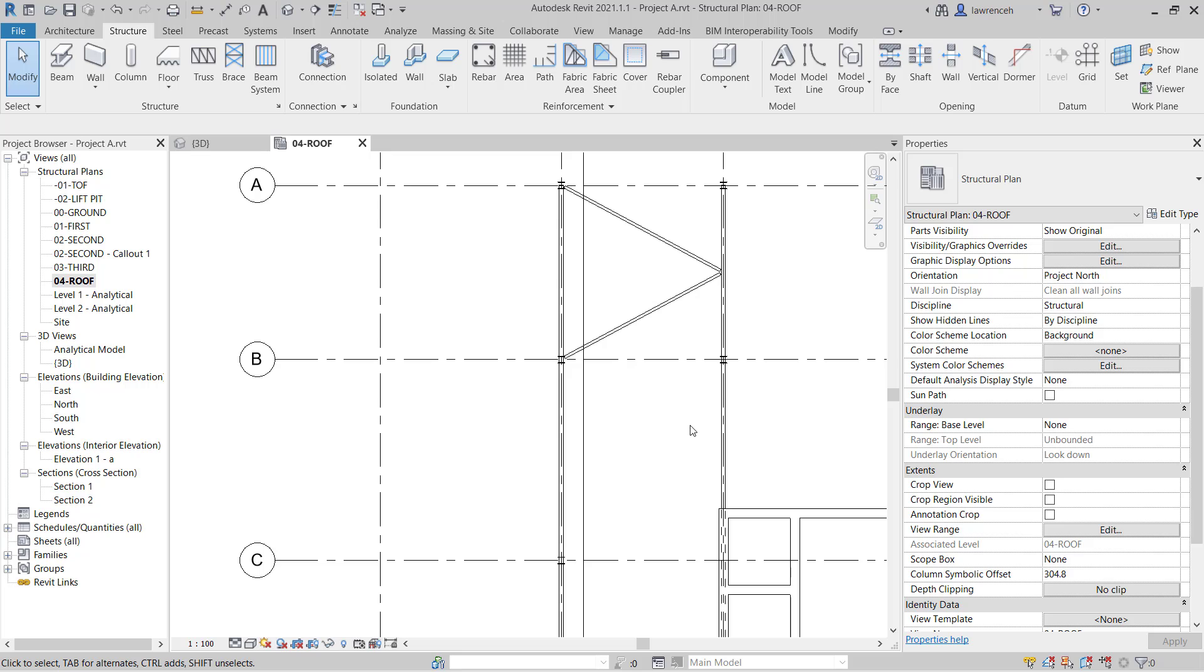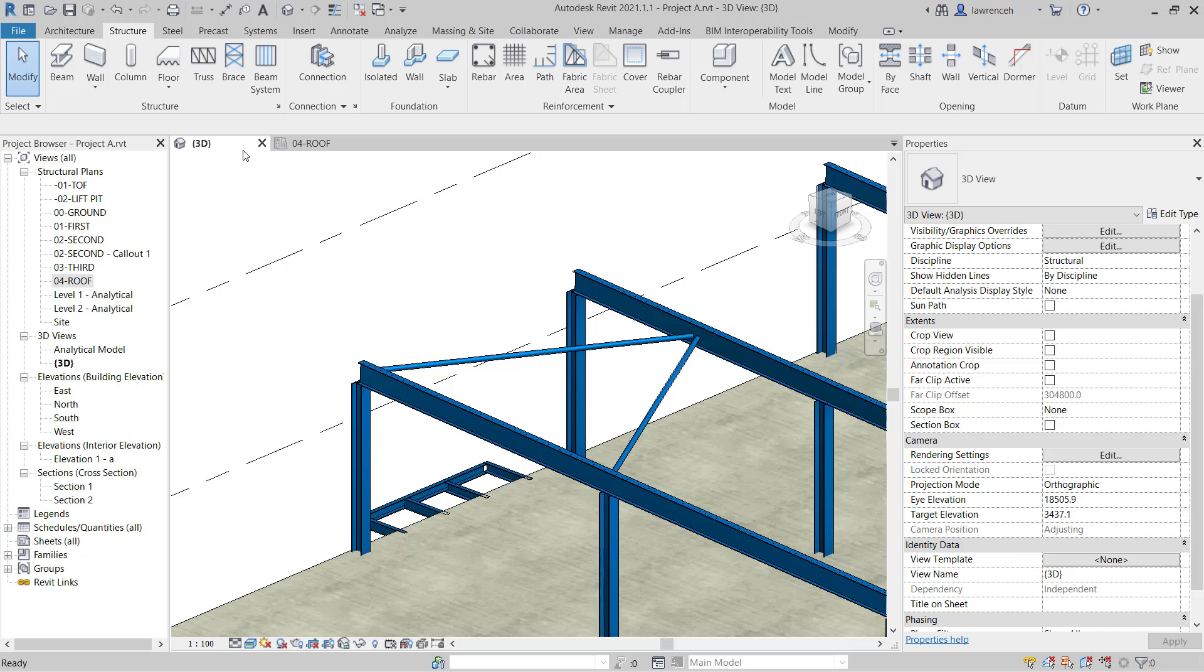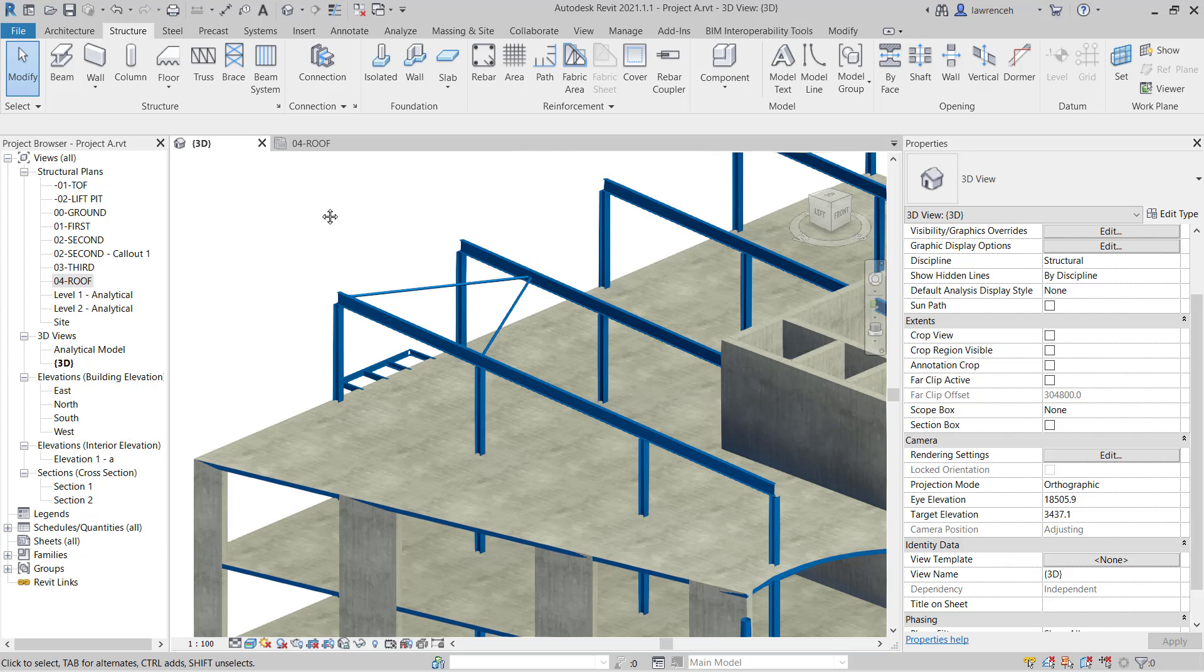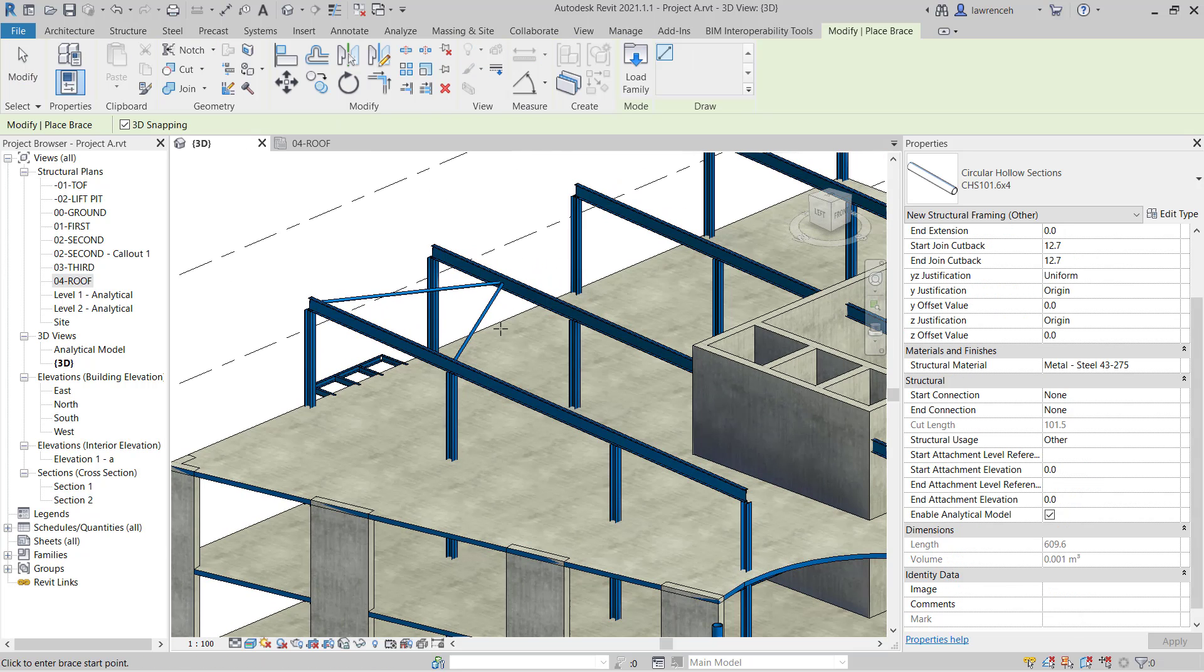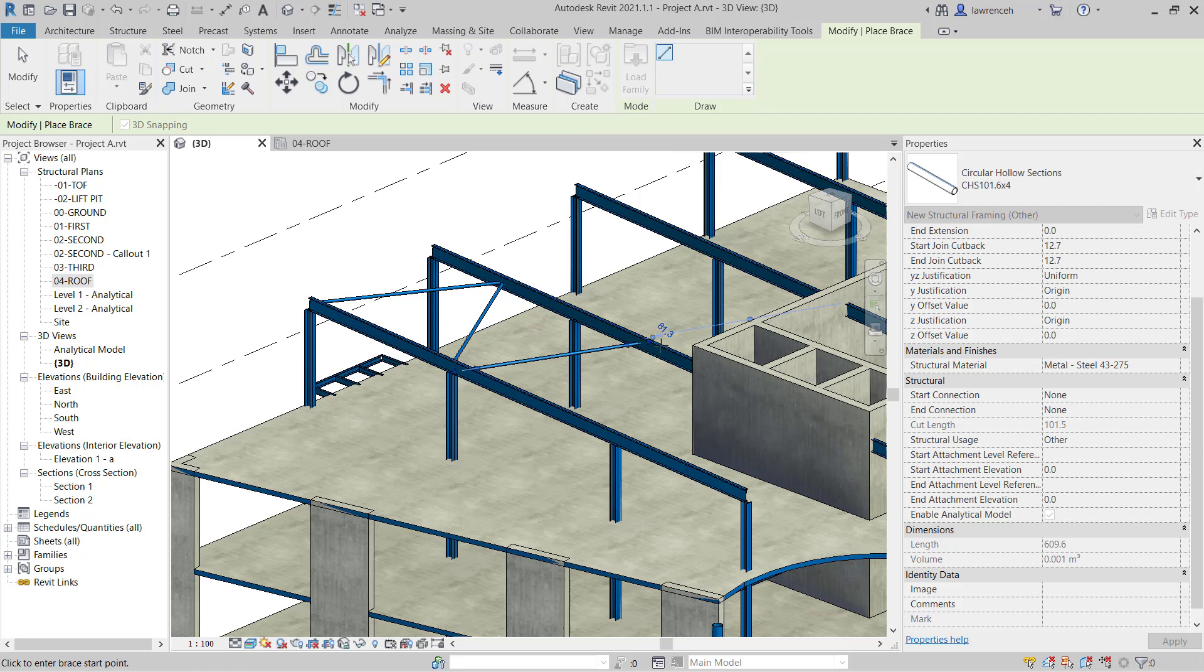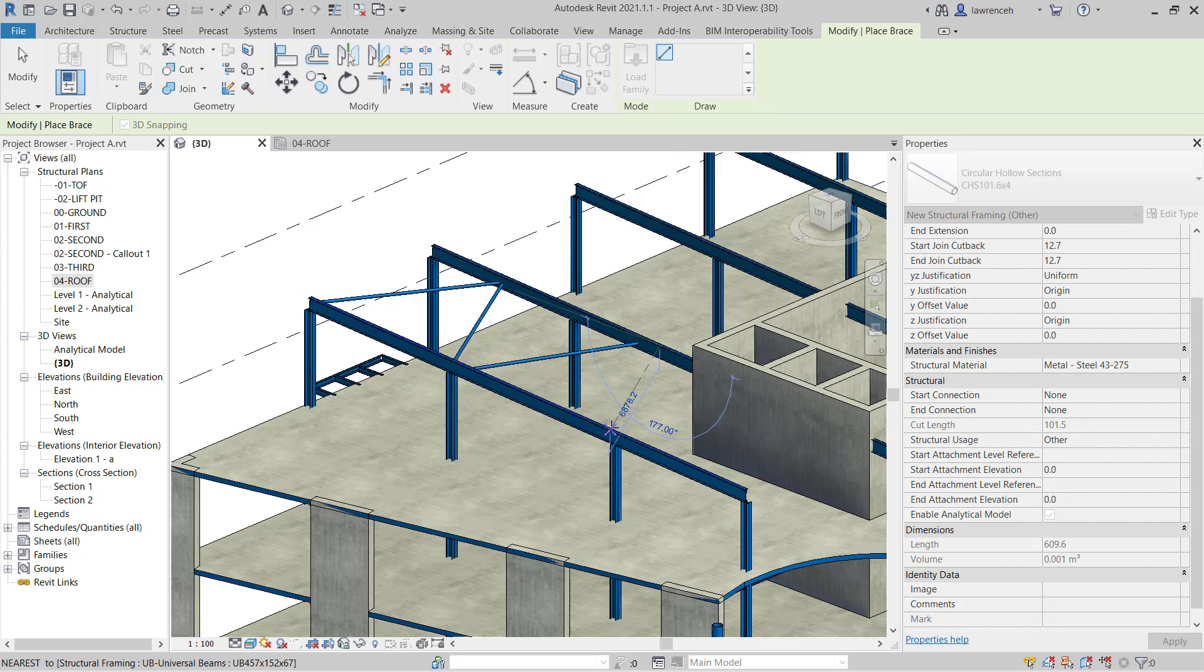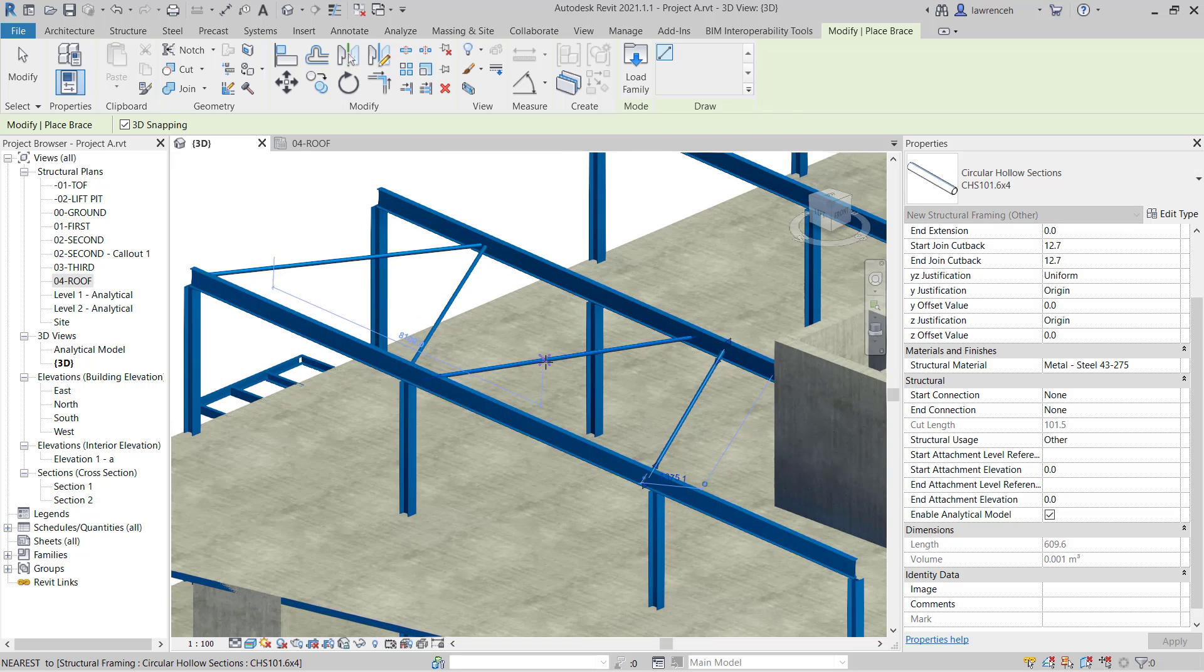Let's now proceed with this method to get the rest of the bracing in. We'll switch back to the 3D view. We'll go back to our brace command and place in some more bracing. Again this is all approximate for the minute.